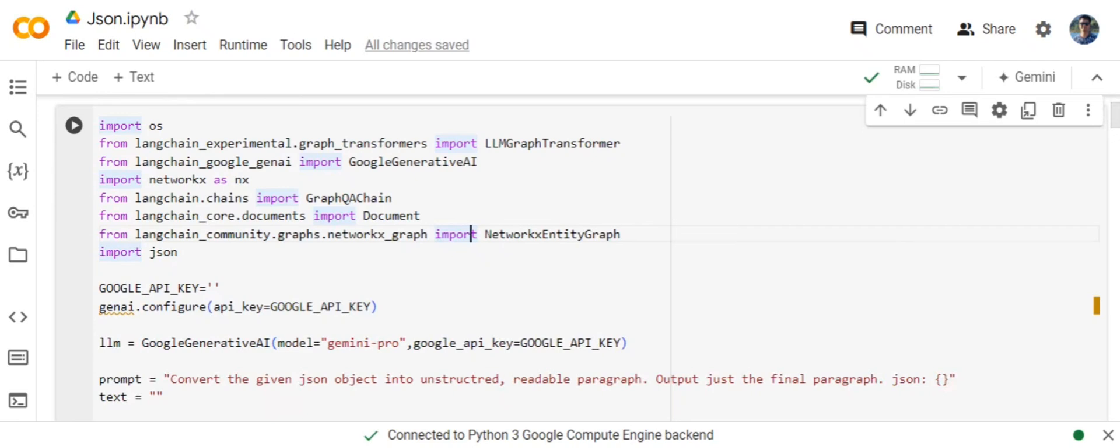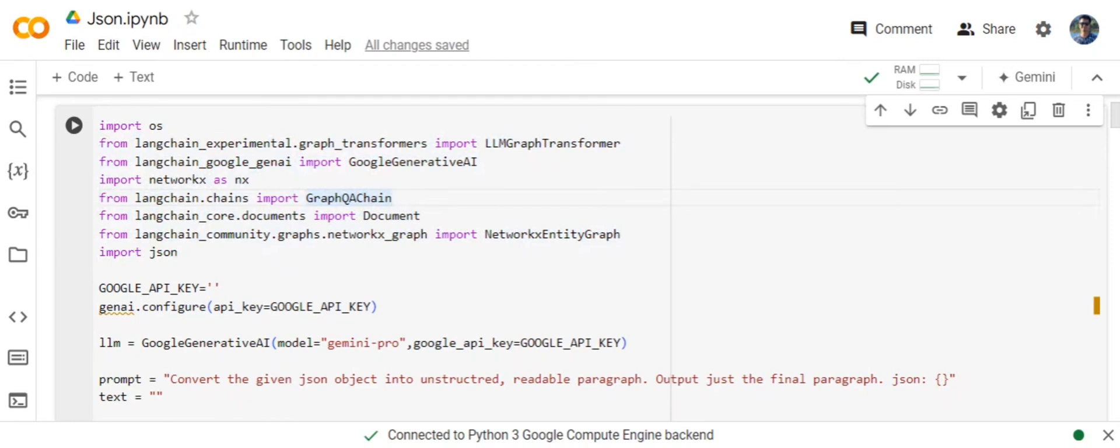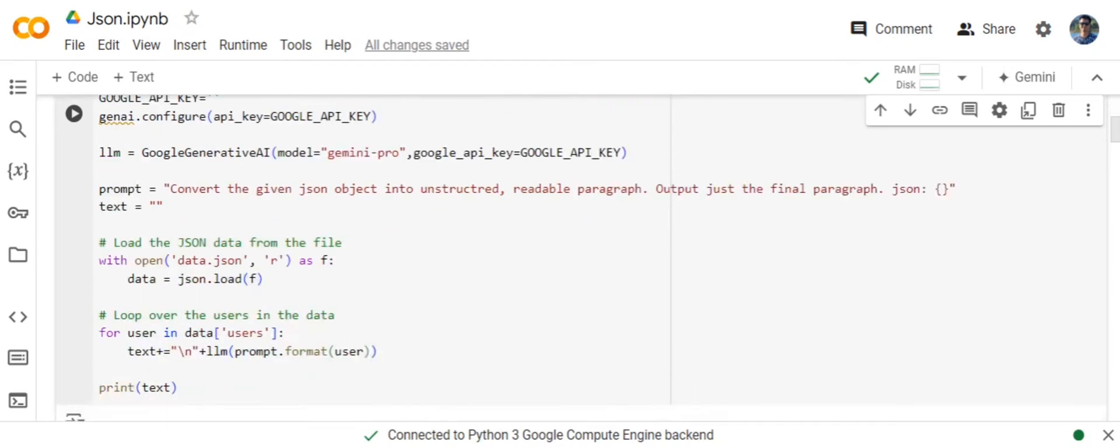We would be first converting this JSON into unstructured data so that eventually we can perform the default knowledge graph creation provided by LangChain. It is just for compatibility purposes. You need to import all these important libraries that we would be using, including LLM, GraphTransformer, GraphQAChain, etc.